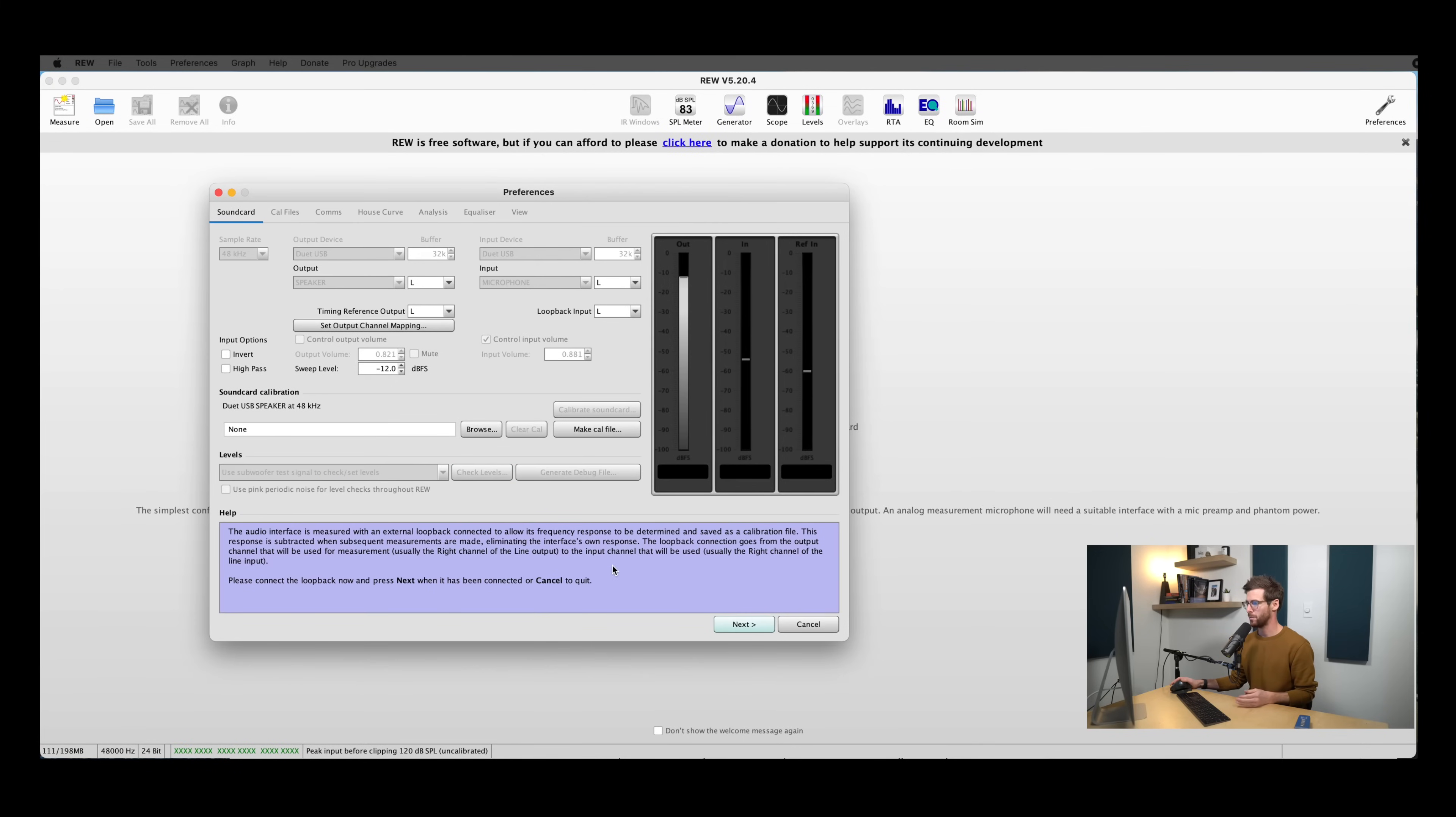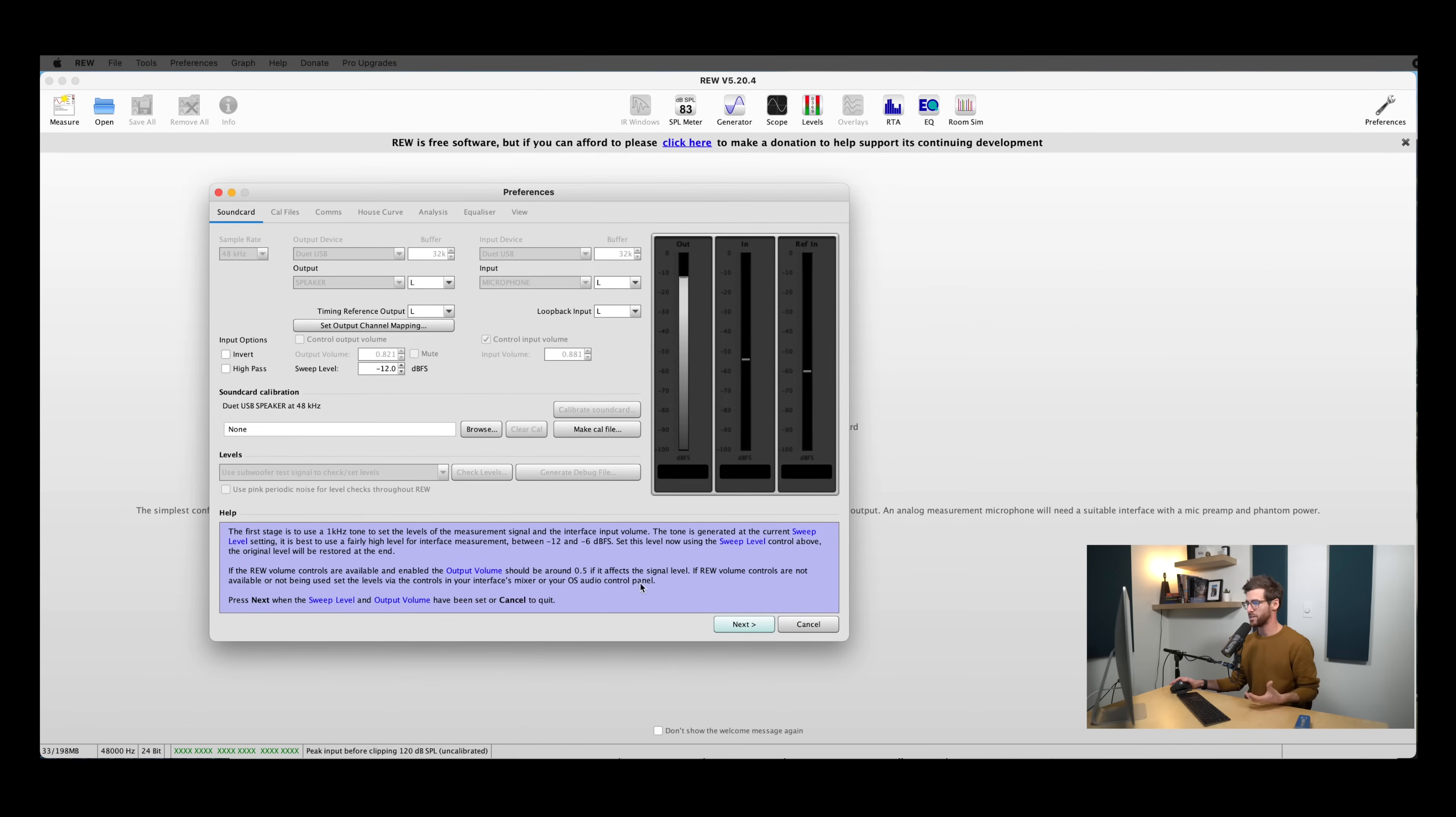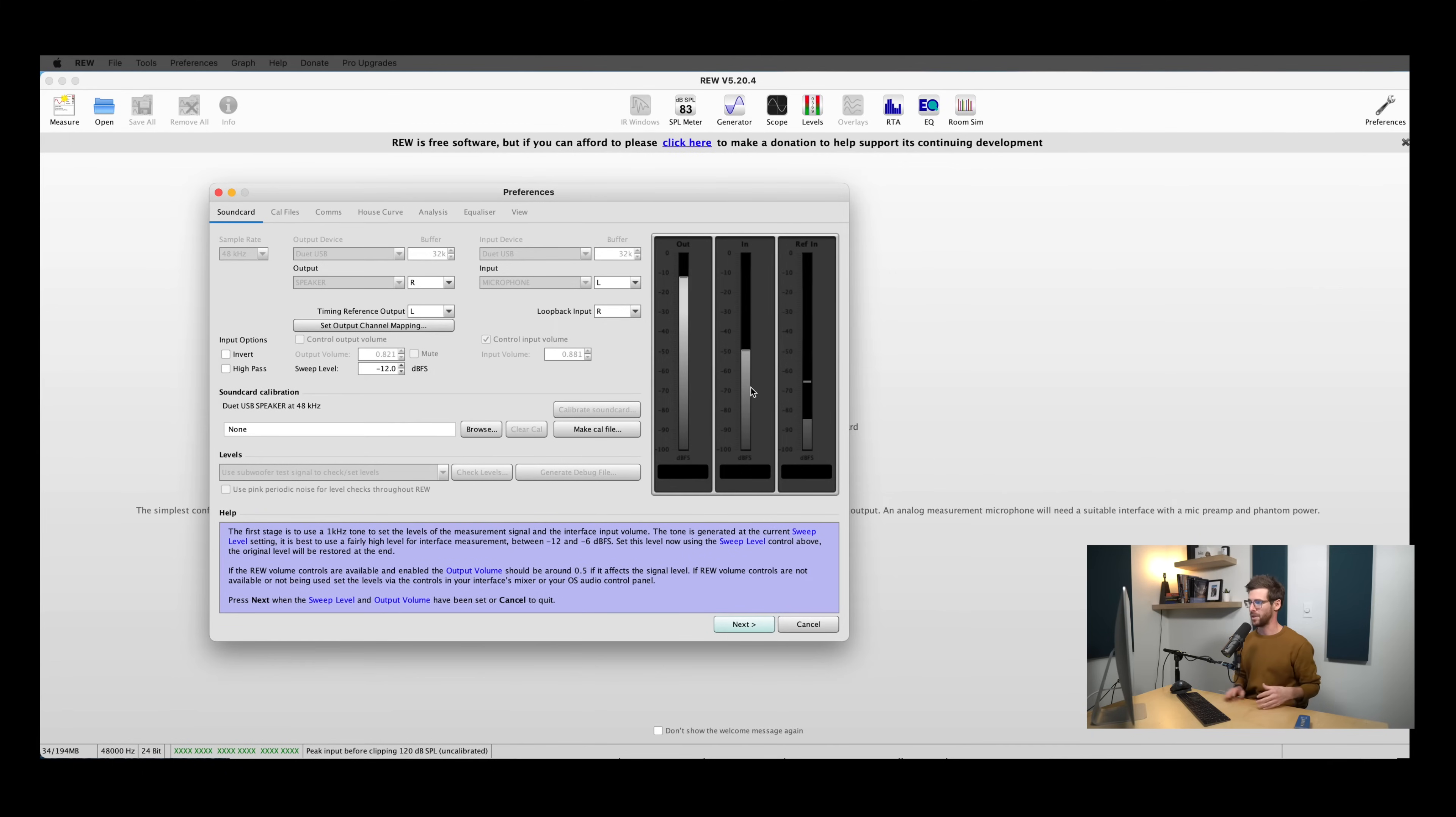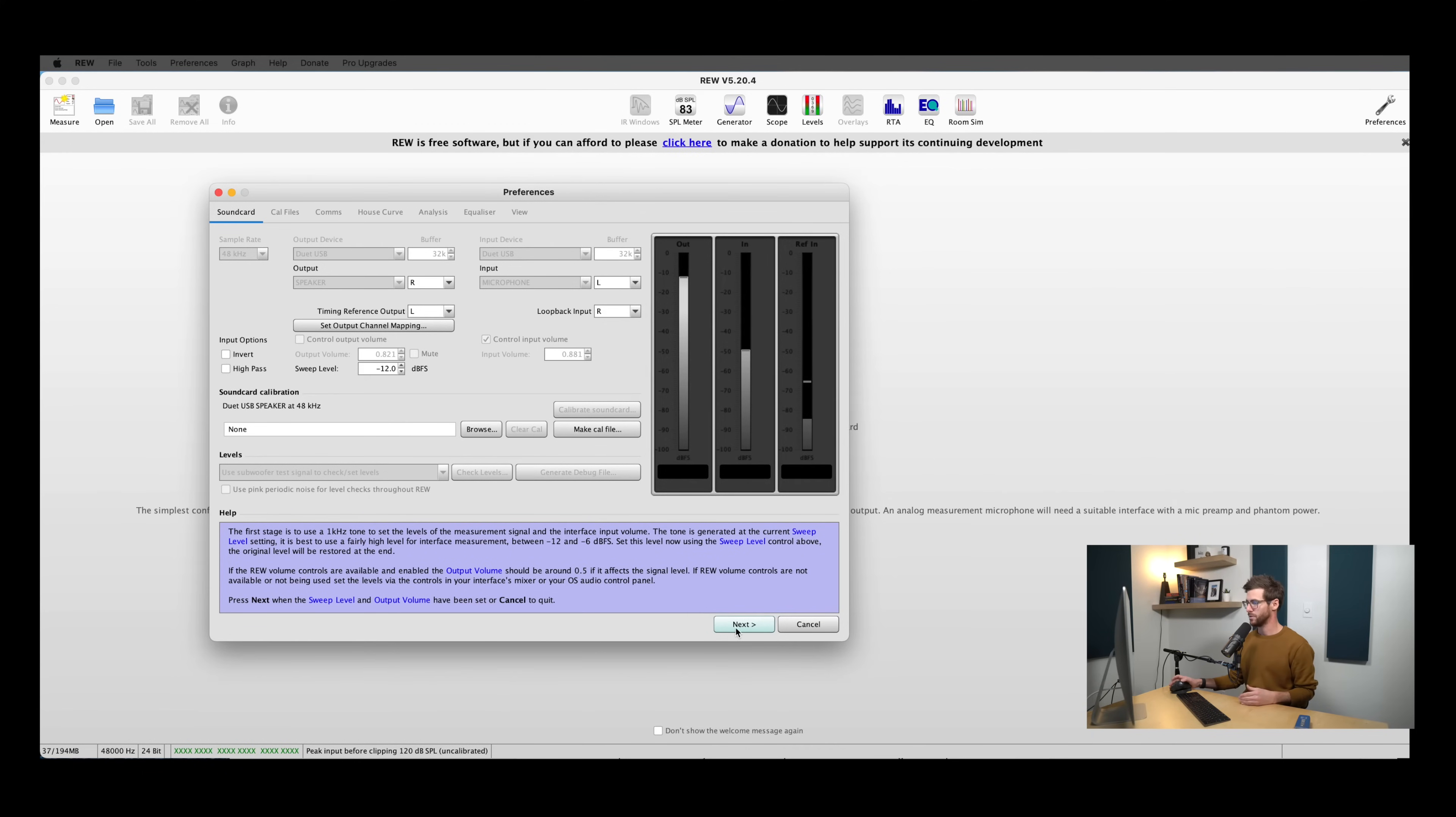Right here REW is just telling us a little bit more about the loop back that we created, and how it's measuring the frequency response. We're going to hit next through that. So as we'll see right here, it's telling us we want a fairly high level between minus 12 and minus 6 dB FS. Right here is going to be the output of your audio interface, and right here is going to be the input. And we want to make sure that the input is coming in around minus 12 to minus 6 dB. So let's hit next.